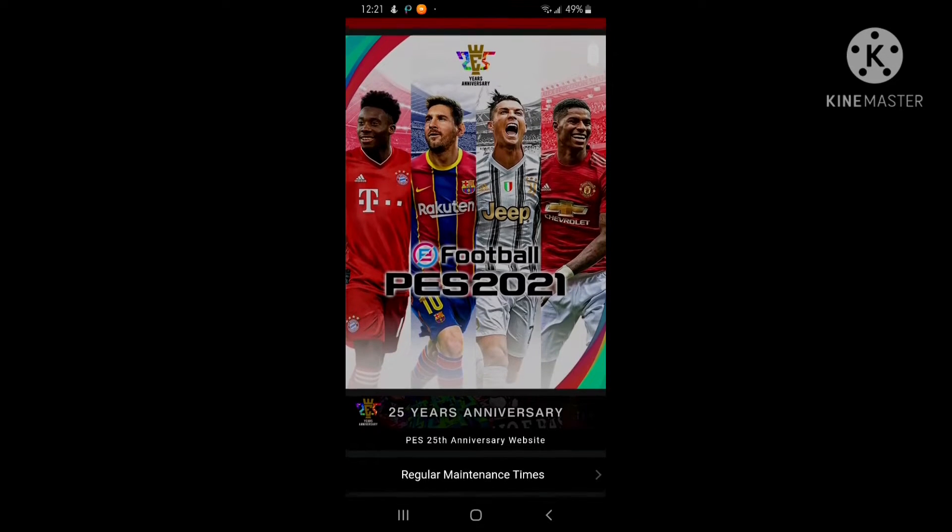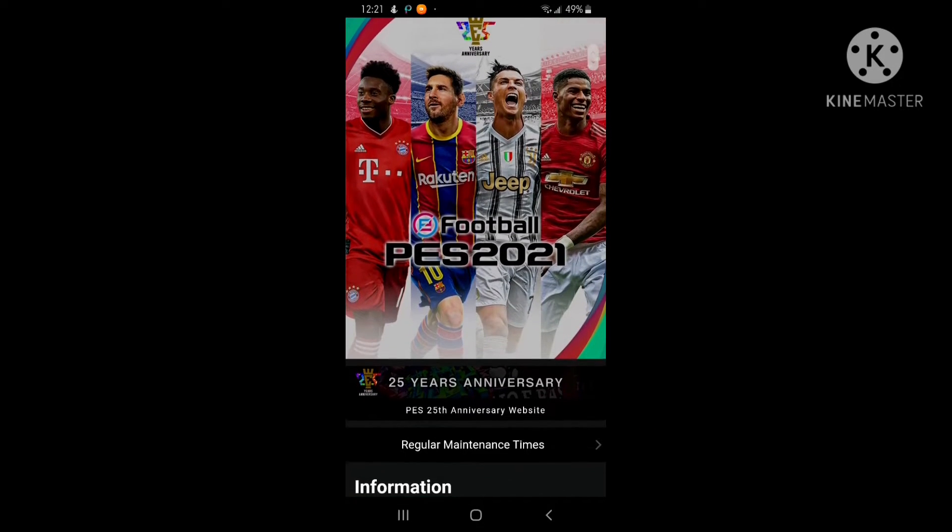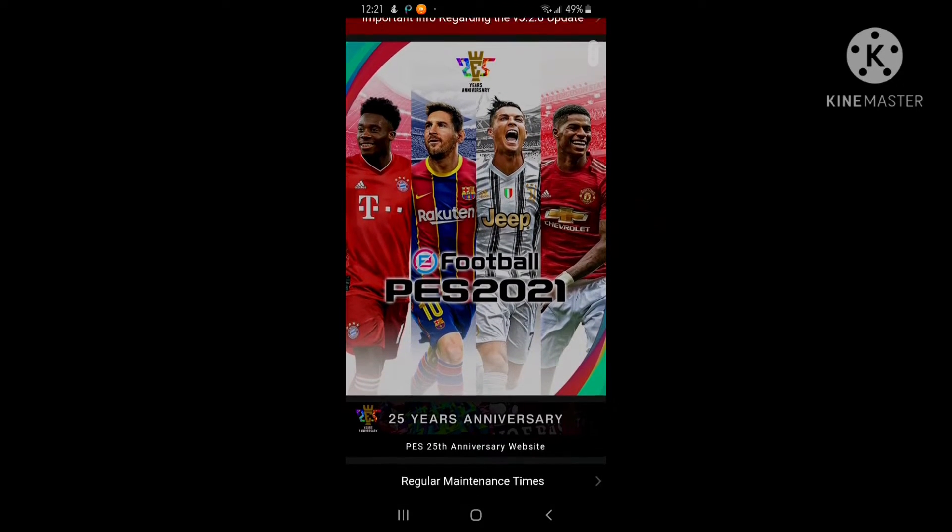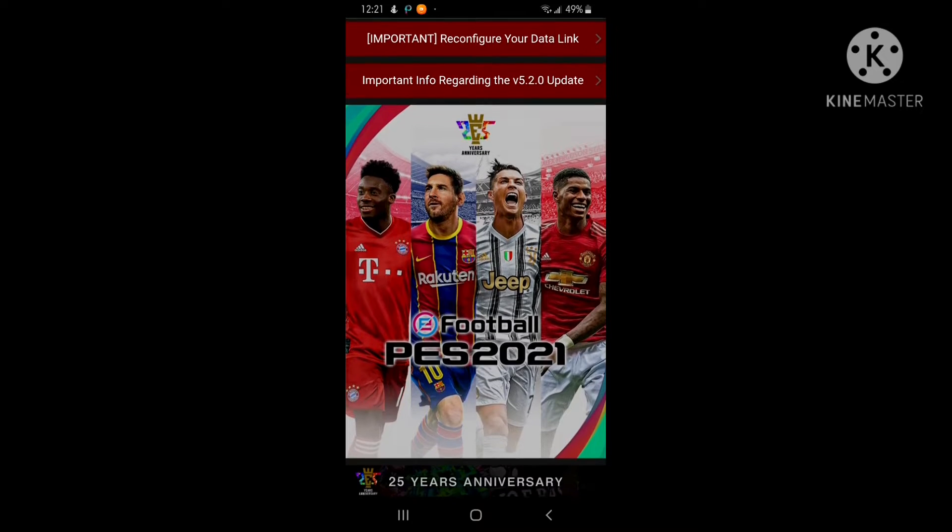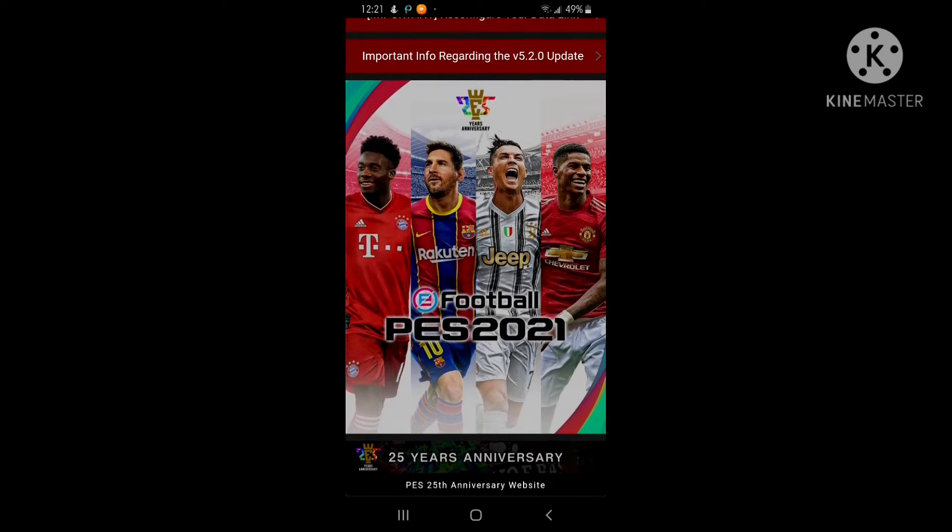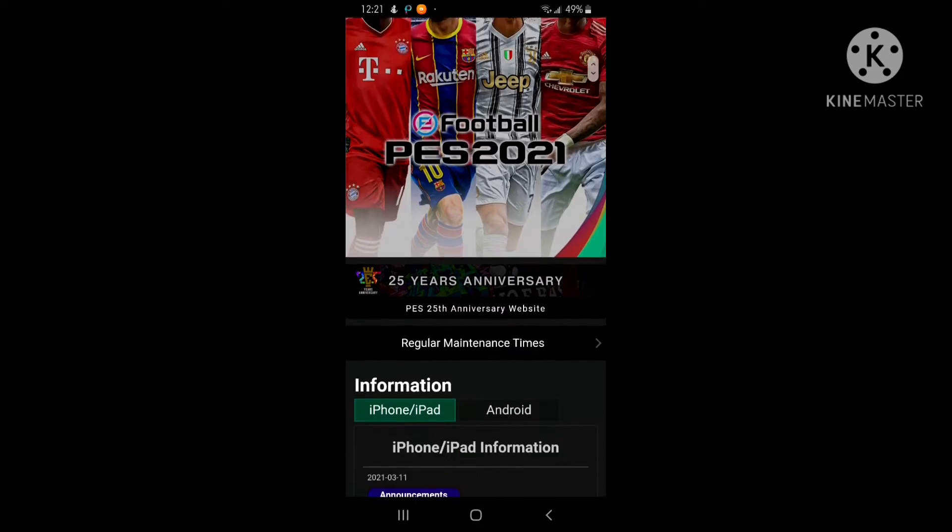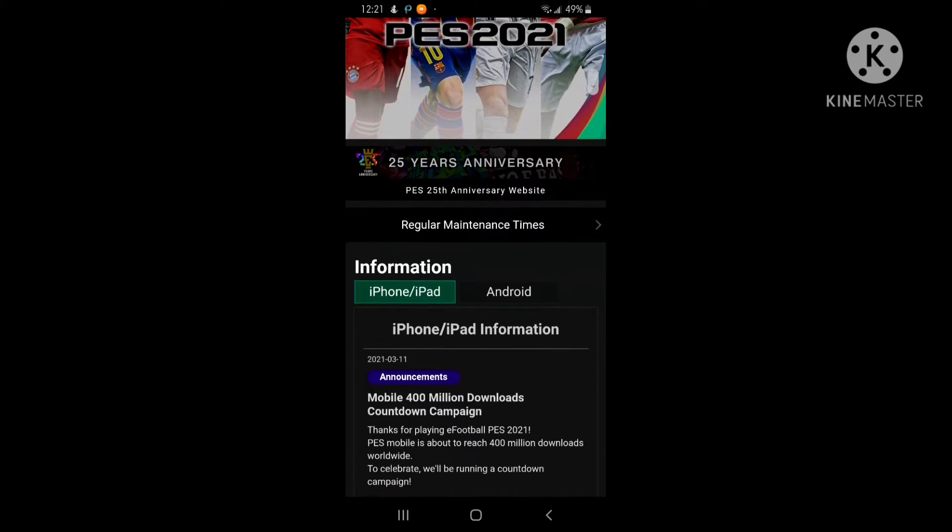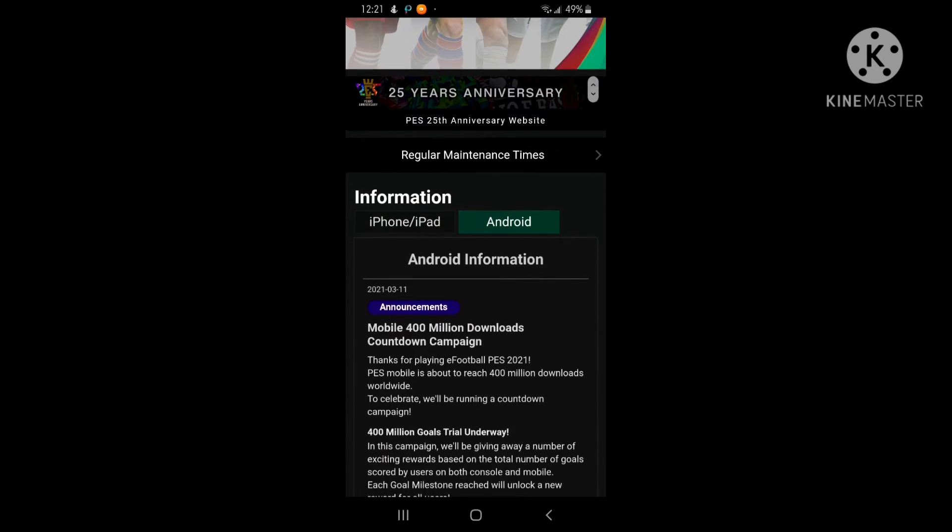Hey guys, welcome to my channel Gaming with Alain. In this video I'm going to be talking about the new exciting rewards coming on PES 2021 mobile after today's maintenance. So let's get away.